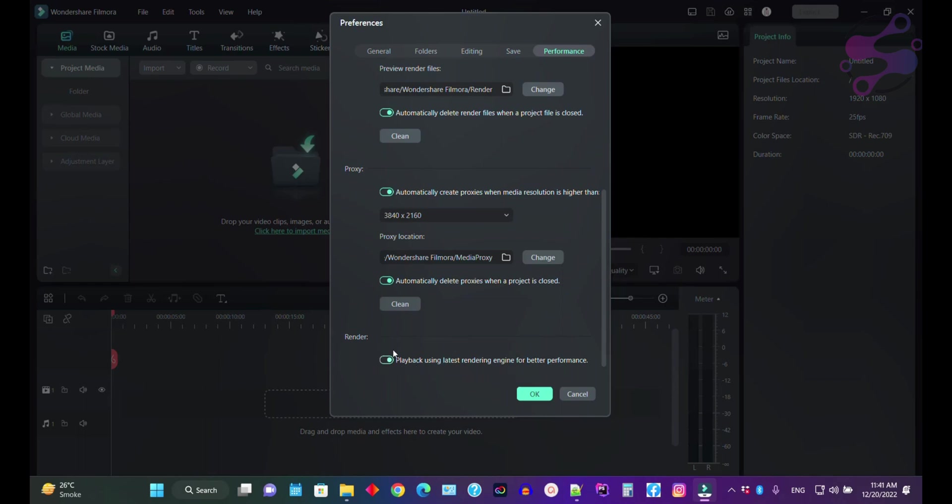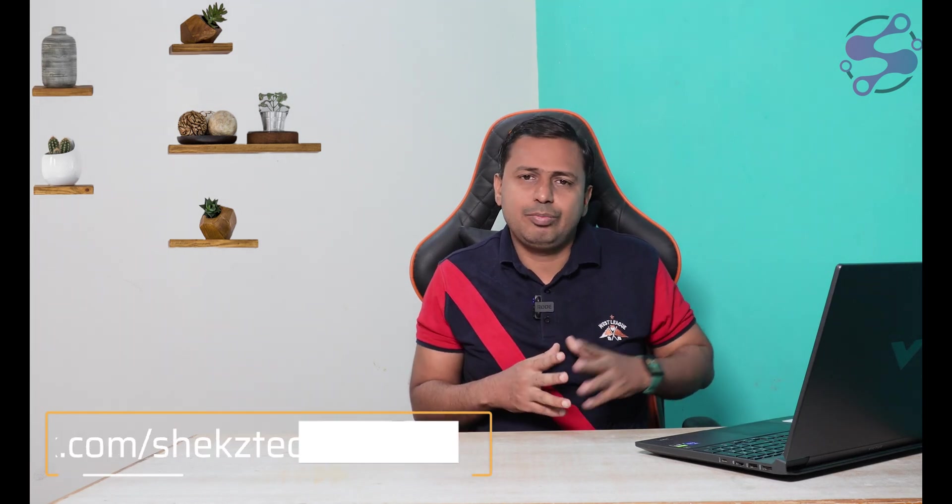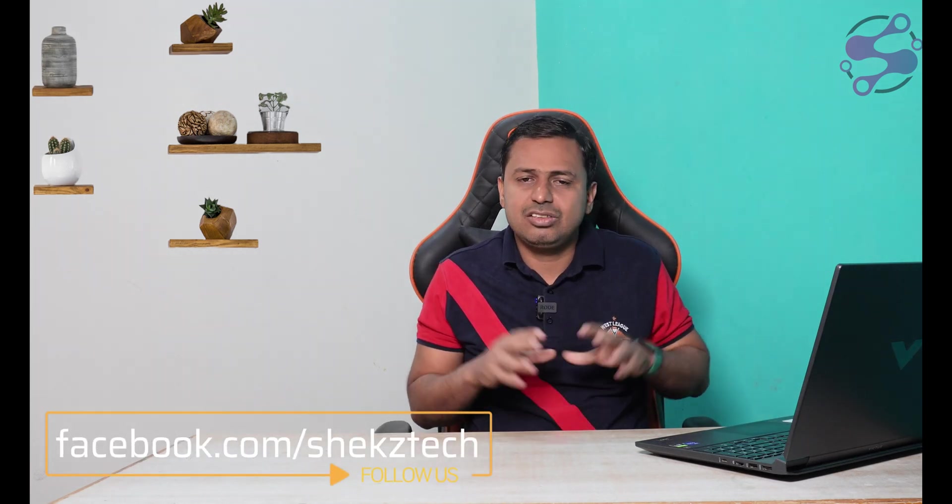These are the preferences settings available in Filmora. So in this way, you can configure your settings by going to the preferences section in Filmora 12.